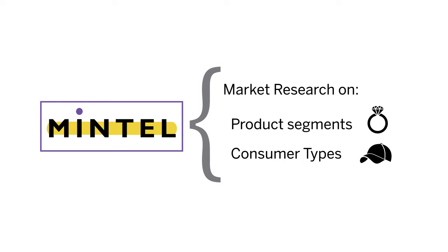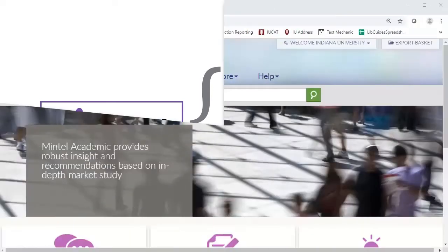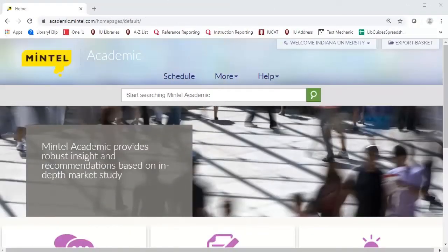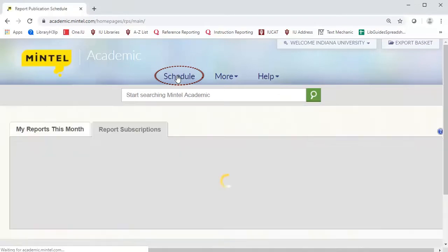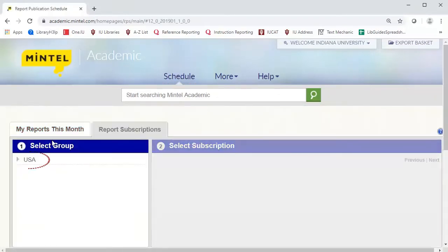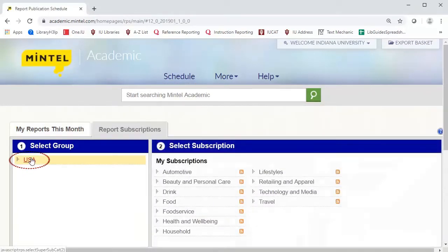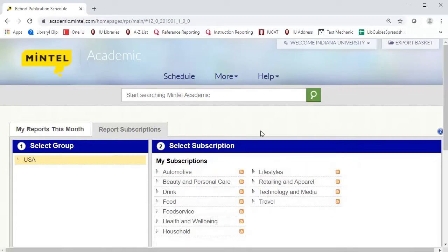Since a variety of reports might contain useful information, it is best to begin by browsing the latest reports. Click Schedule, then select USA. On the right column, you will be given several broad product segments. The topic most closely aligned with our case is lifestyle.